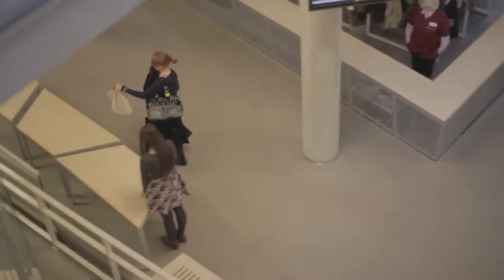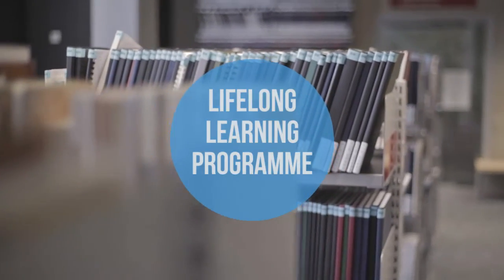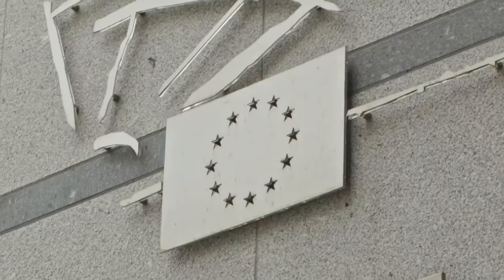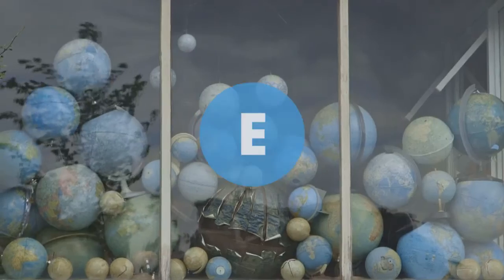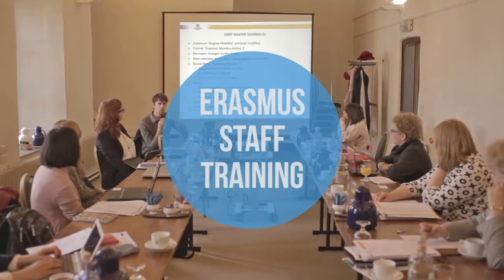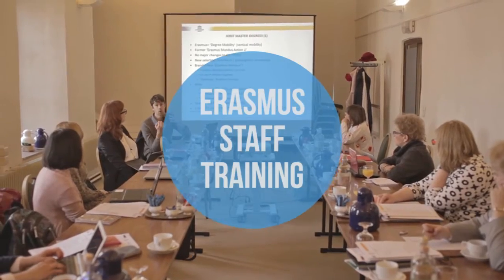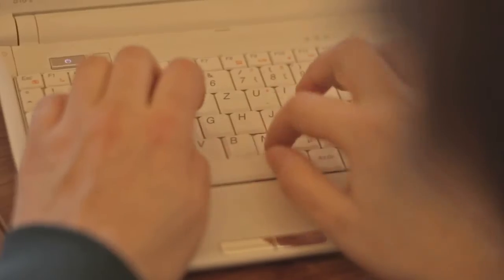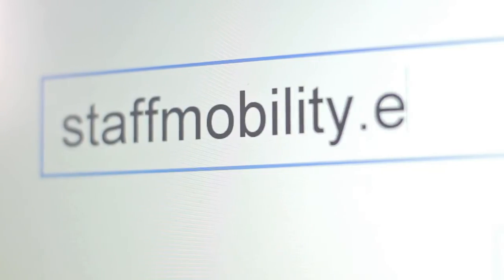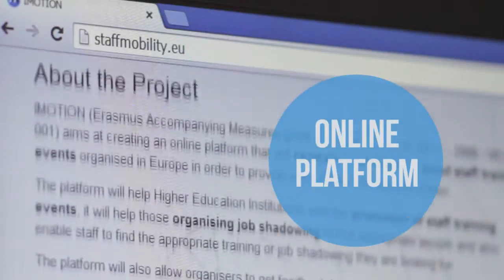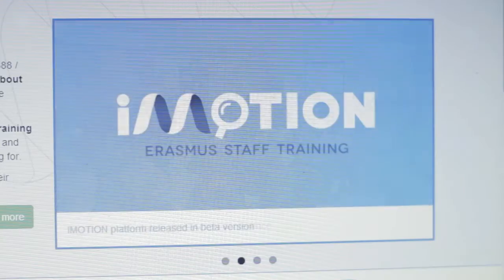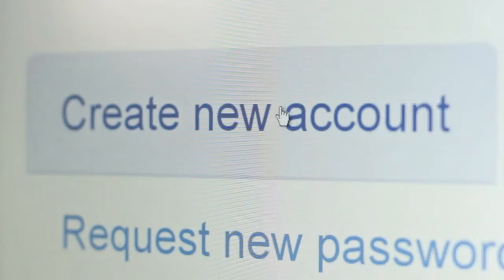In 2007 with the launch of the Lifelong Learning Program, the European Union started a new activity under the Erasmus program: Erasmus staff trainings. Today the iMotion project presents staffmobility.eu, an online platform where information about staff training events organized in Europe is centralized and promoted.